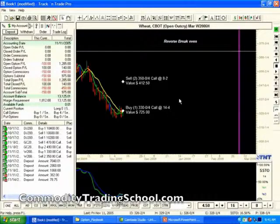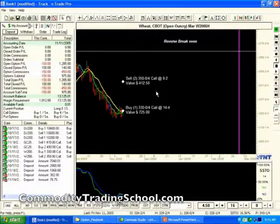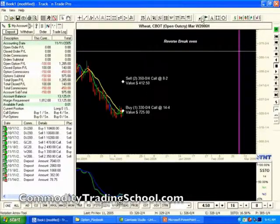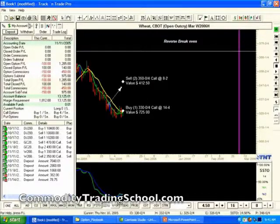If the market is above 3.30, you'll make the intrinsic value all the way up to 3.50. In other words, this trade will make 20 cents from 3.30 up to 3.50 — gaining 20 cents of intrinsic value.